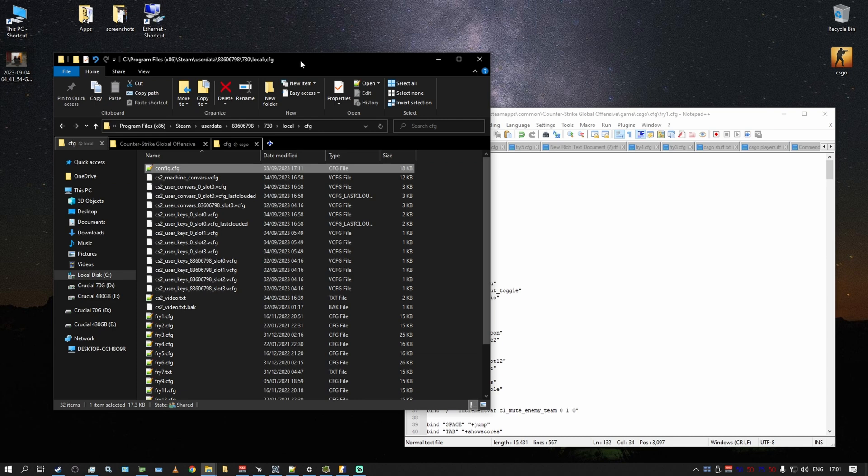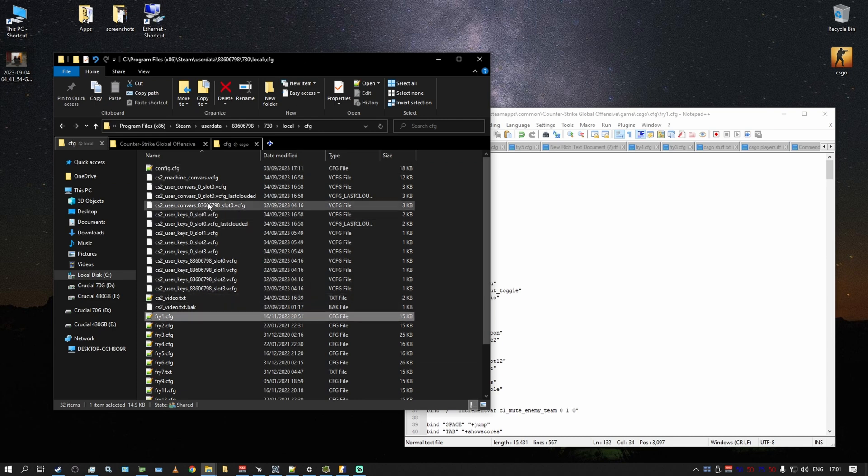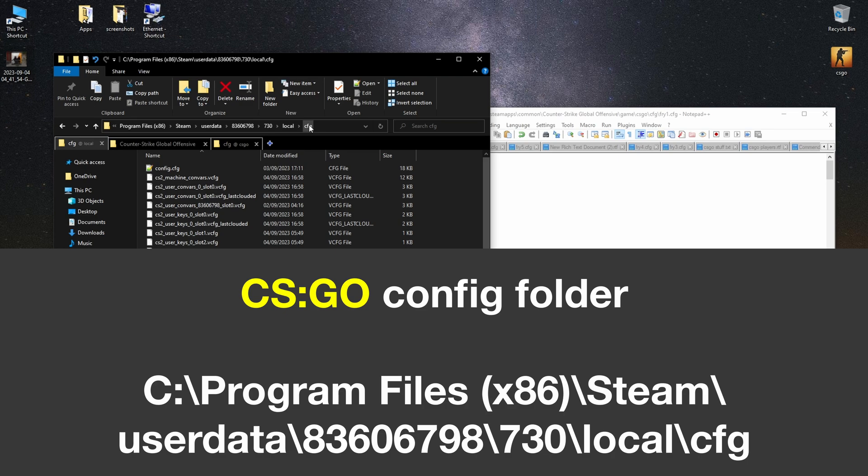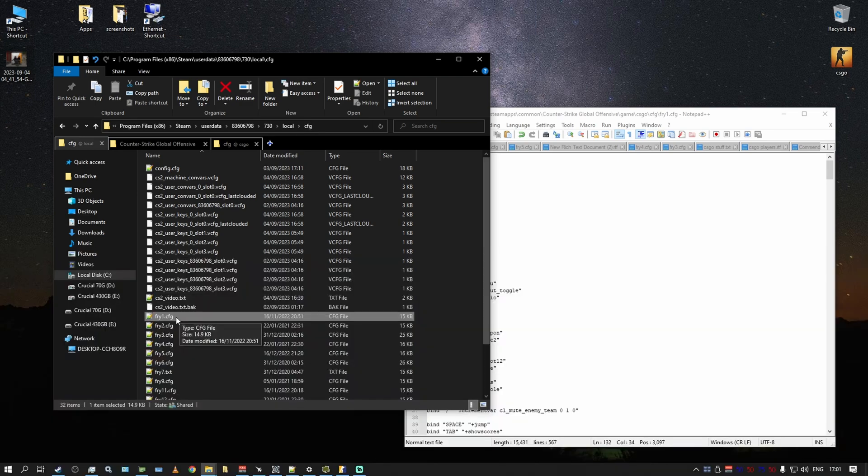Before, your config file, in my example fry one, was sitting in Program Files, Steam, userdata, then the number 730, local, cfg. Really random, but there it was. Now you want to copy this file.